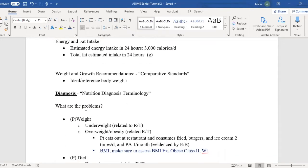In the back portion of your assessment, I always find ideal body weight. It's called weight and growth recommendations under comparative standards. You'll want to figure this reference out — if it's over 100% the person is overweight; if it's under 100%, they're underweight. Always state ideal body weight as a percent.